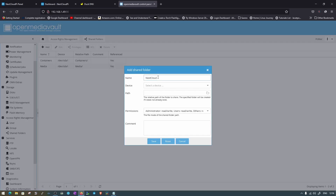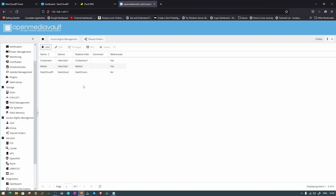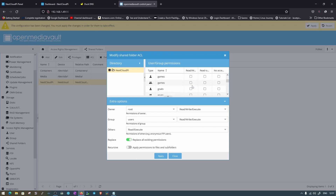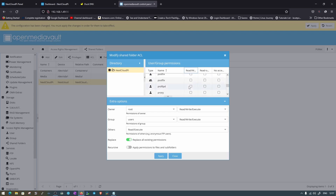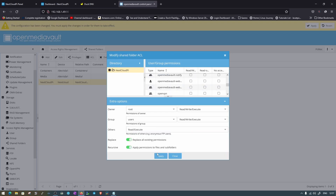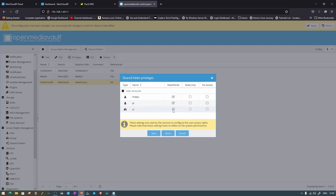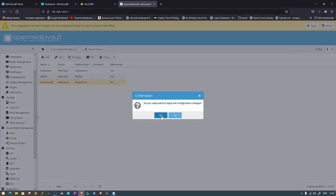Now move to Shared Folder and add a new folder — name it nextcloudpi, select the drive labeled nextcloud, and save. There are no error messages. Move to ACL and add PI, PC Mac, and Admins with read and write permissions. Also add root and Samba with the appropriate permissions. Apply the changes and save — privileges are set for all three accounts.